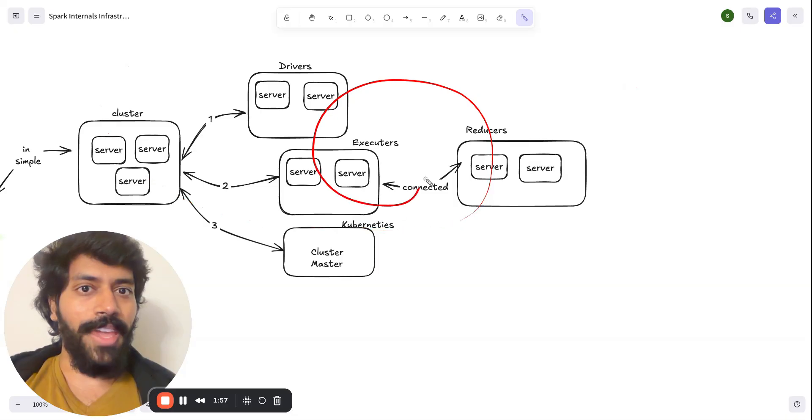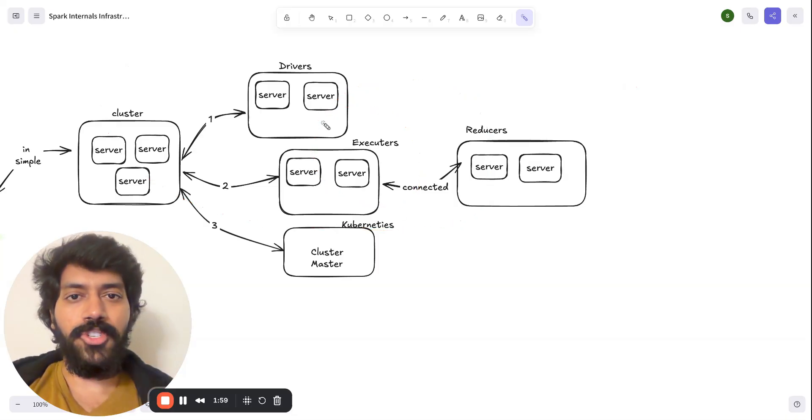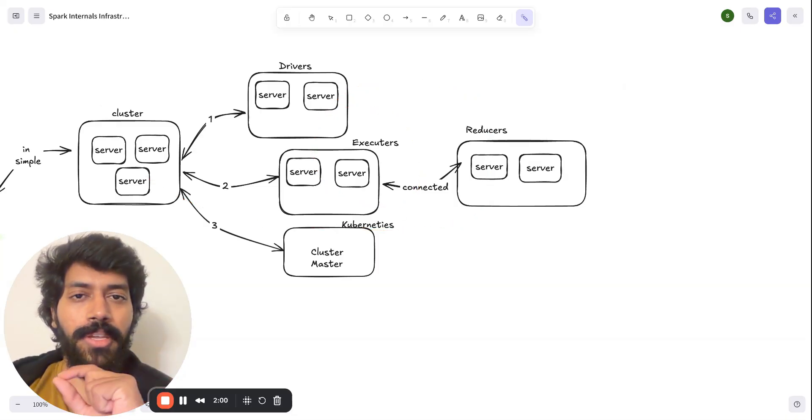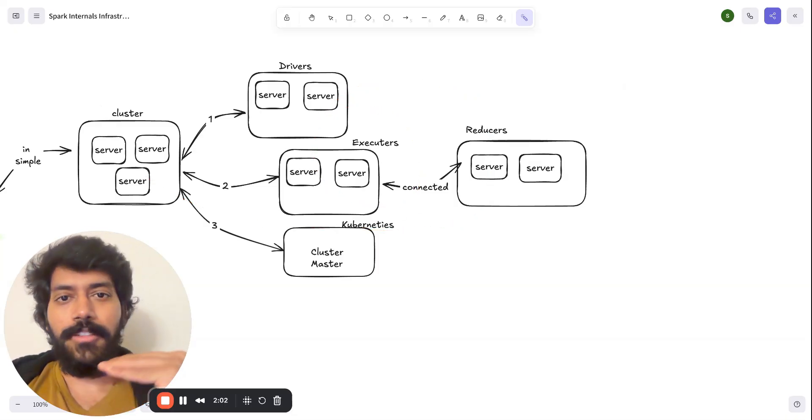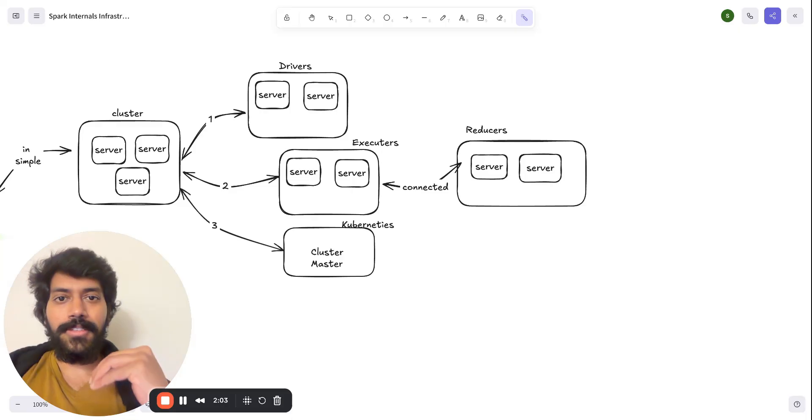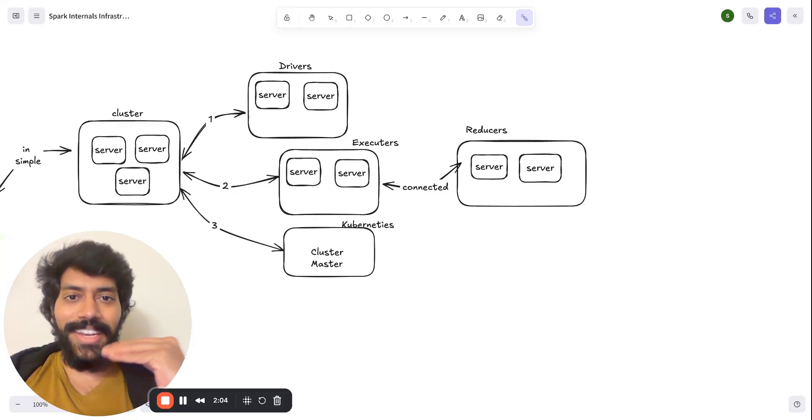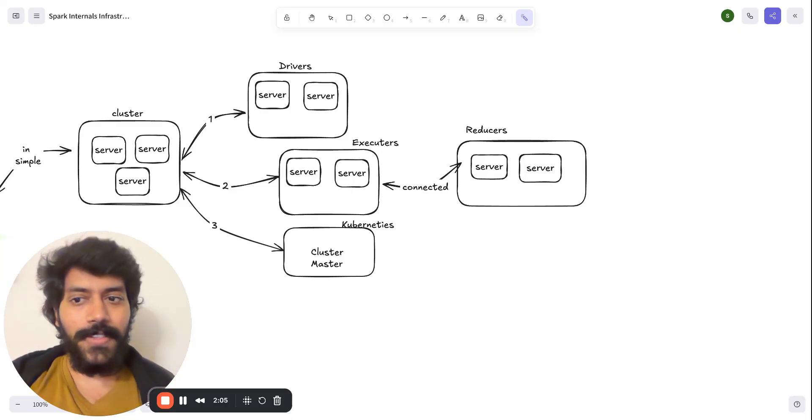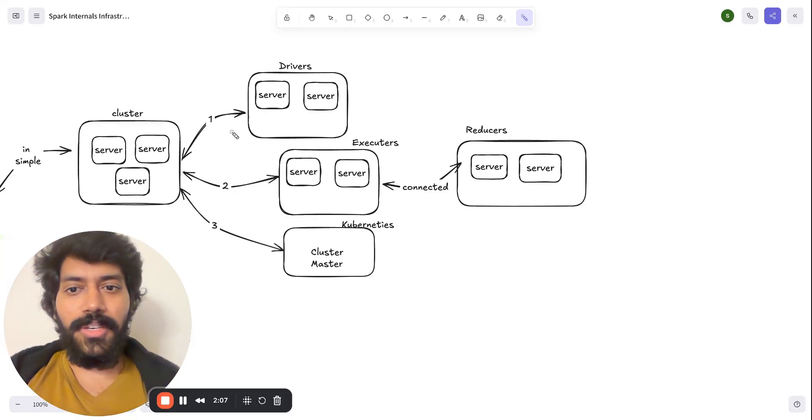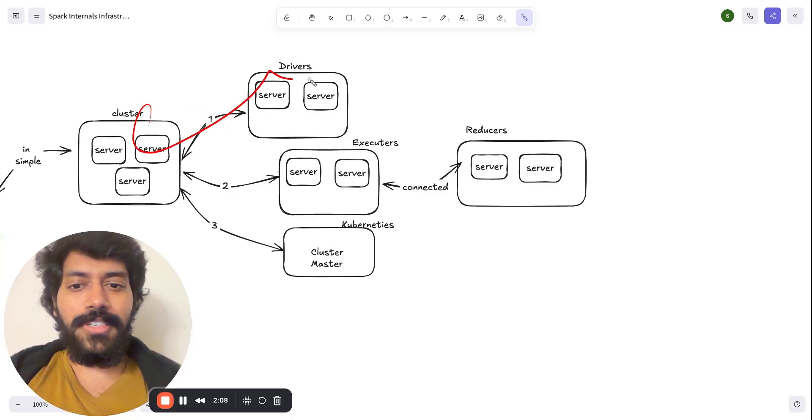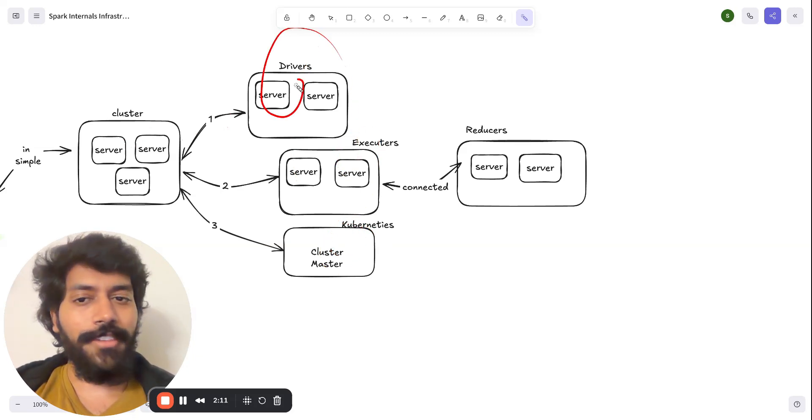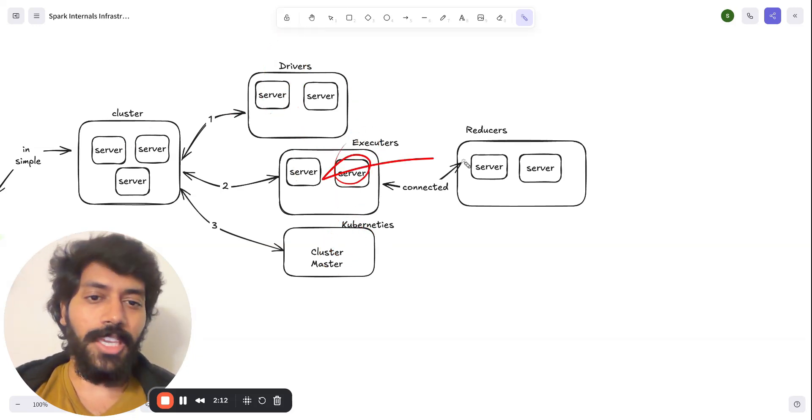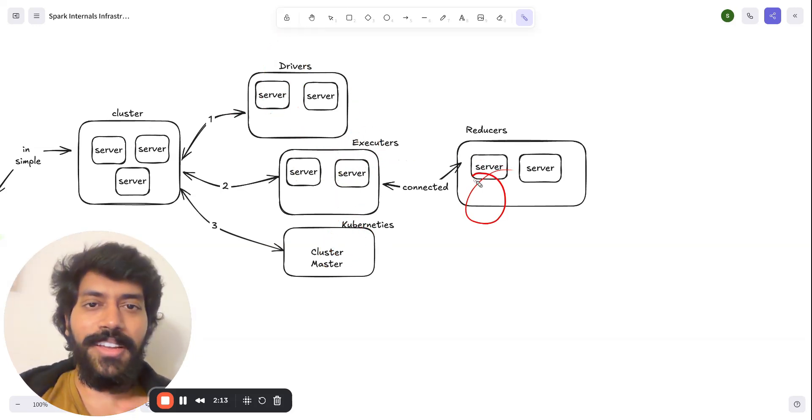I know this is very vague, but before jumping in through the entire end-to-end flow, these are the four pieces we need within the Spark system. So within the cluster, we have a cluster manager, we have driver, we have executor and reducer. So let's dive deep with a clear example.